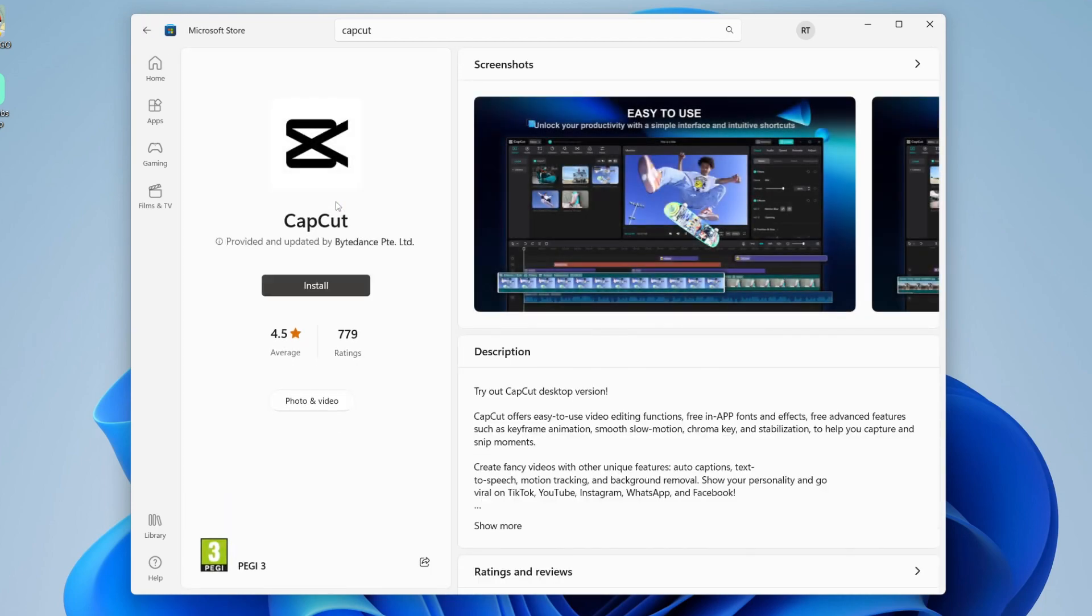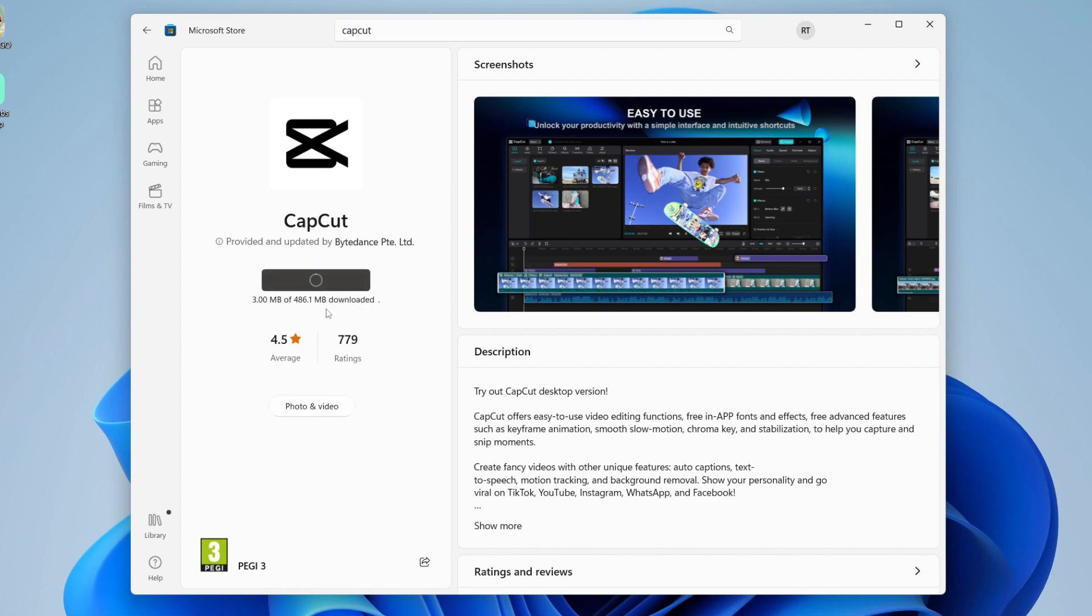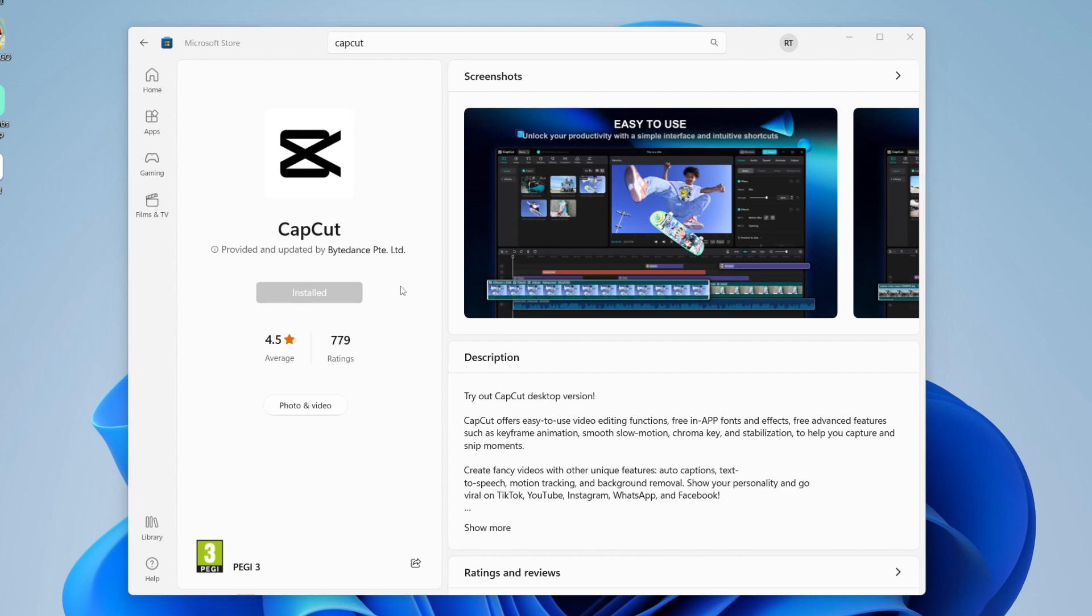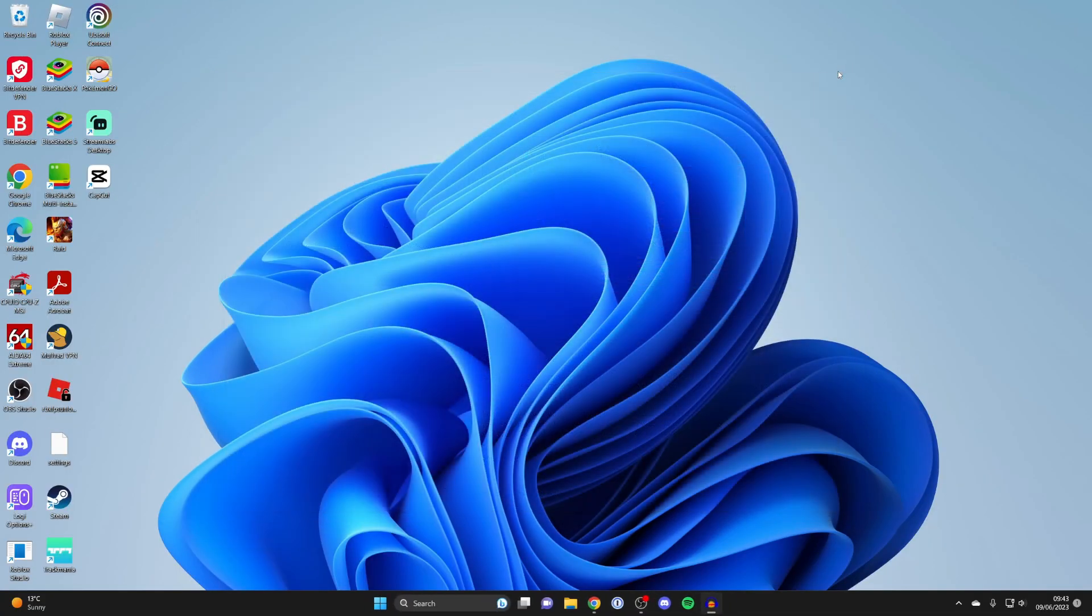Go and click on it, and after you've signed in or created a Microsoft account, just tap install. As you can see, it's now downloading. Once it's finished, it will say installed, and you can then close the store.